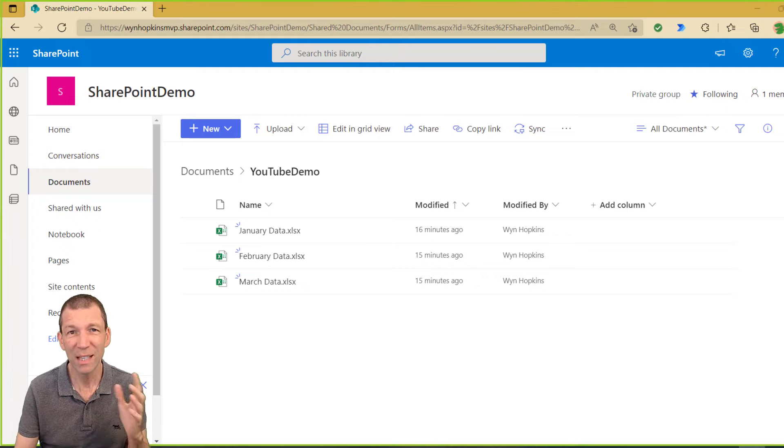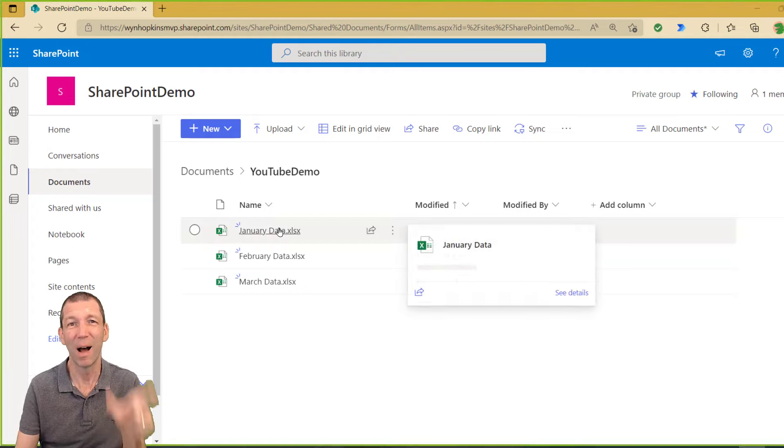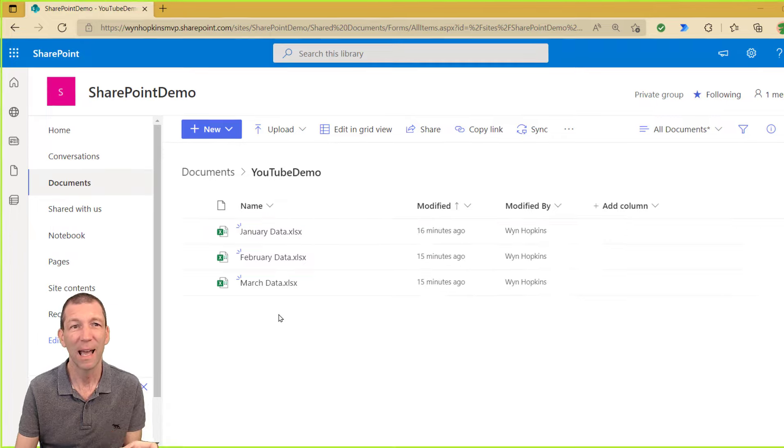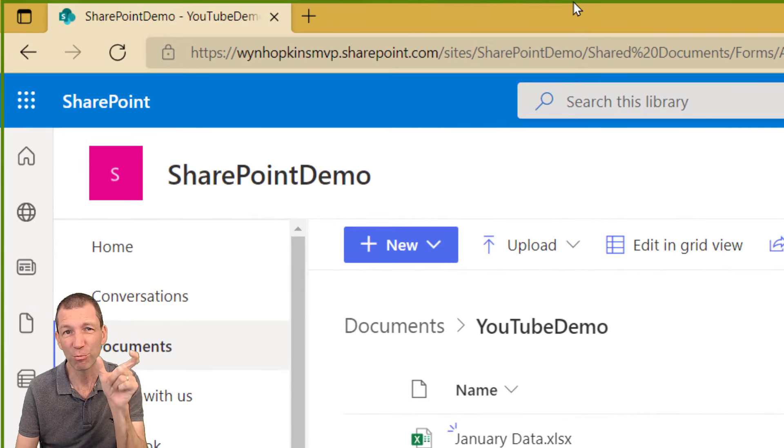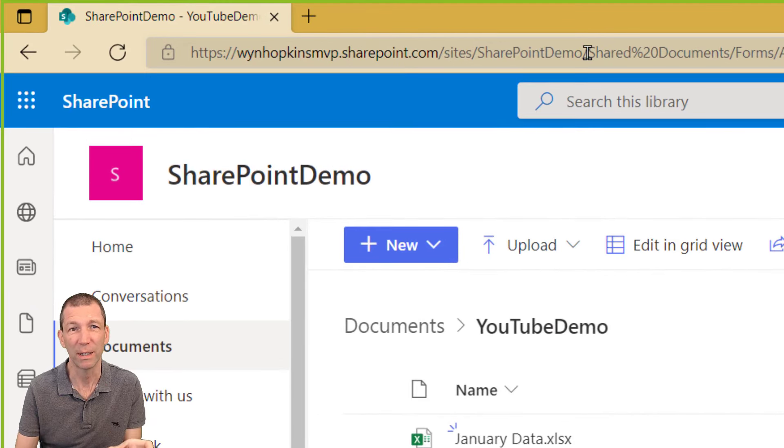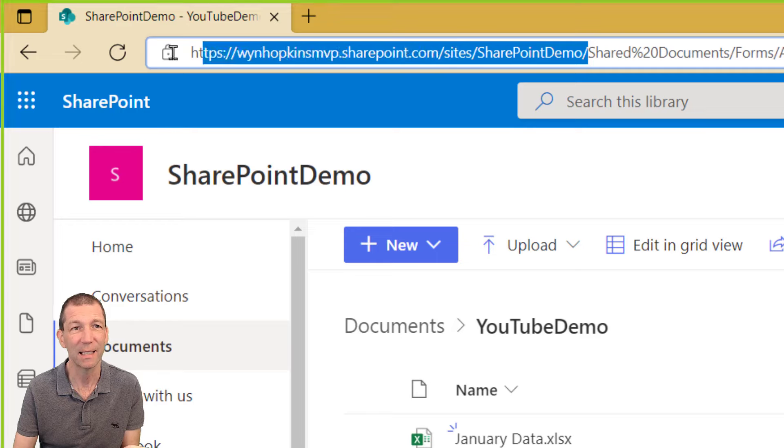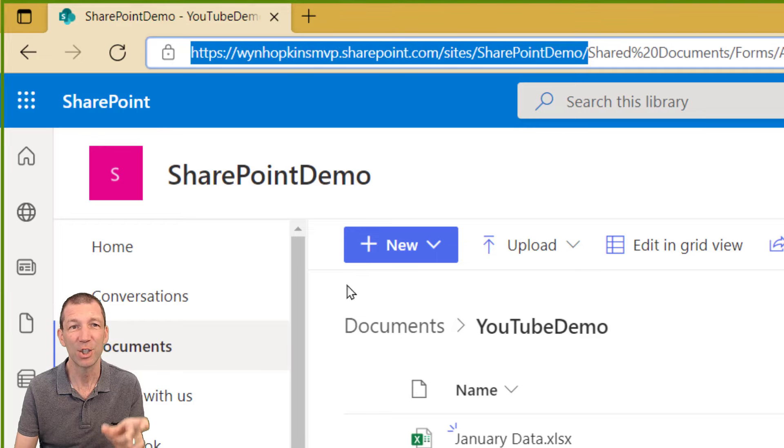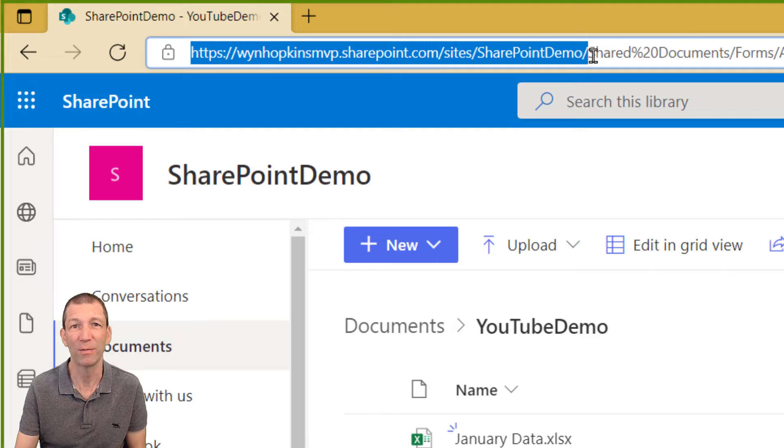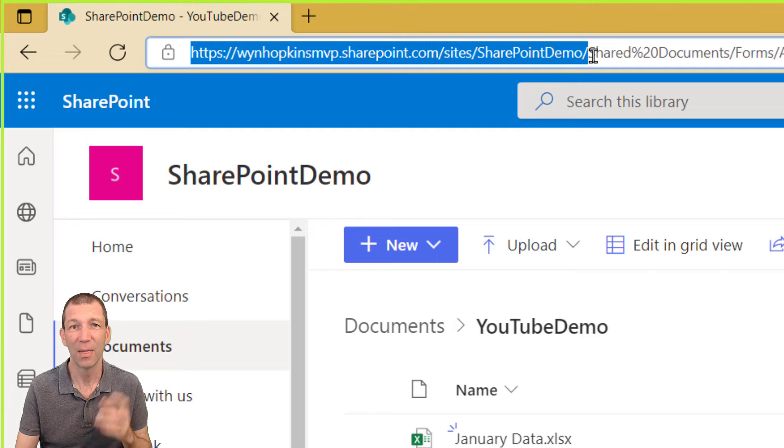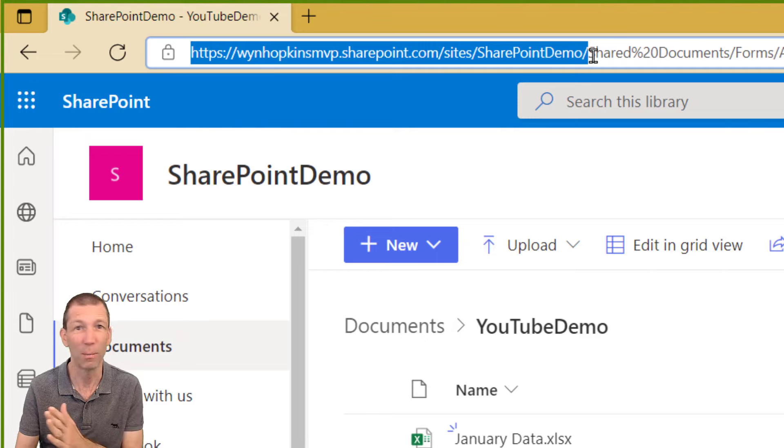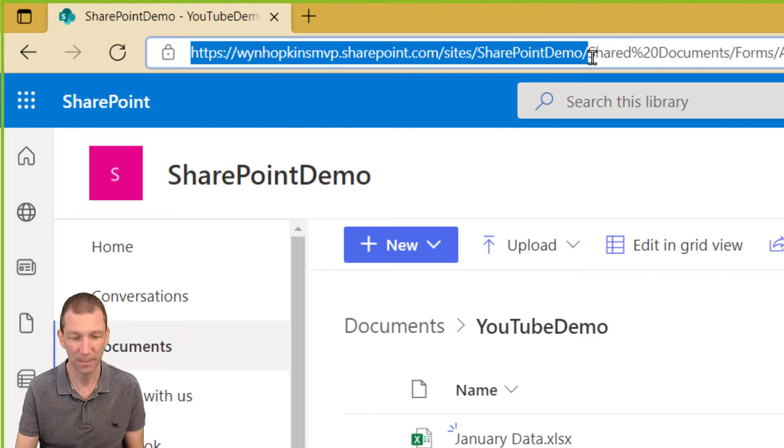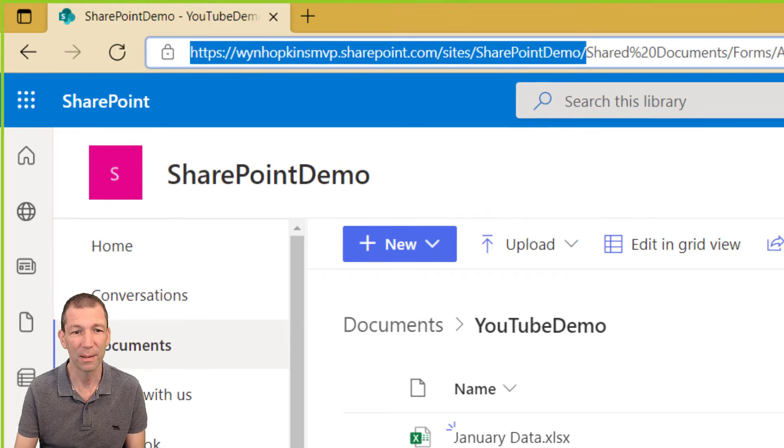Well the first thing you need is the right path and that is the main root folder which in this case is this SharePoint demo. So up until that part of the URL, that's the bit you need nothing more than that. I'm going to copy that path.